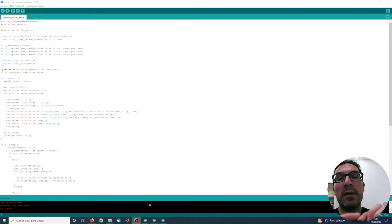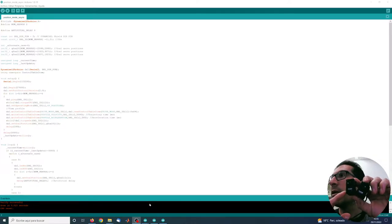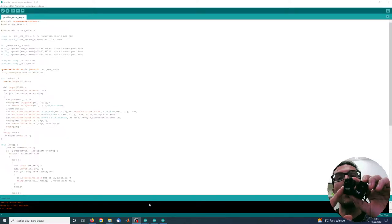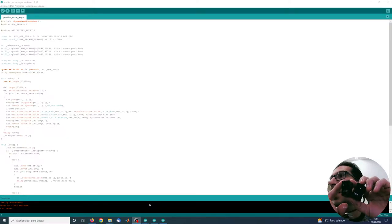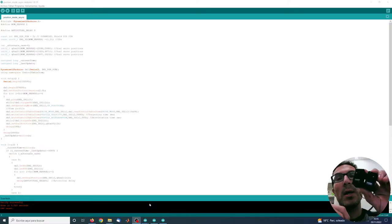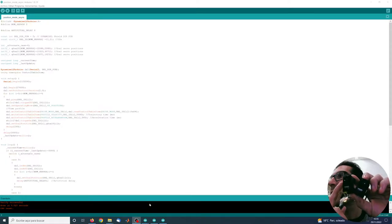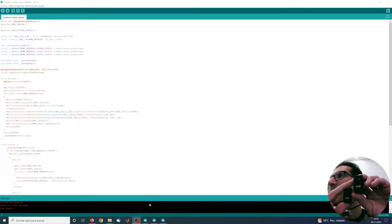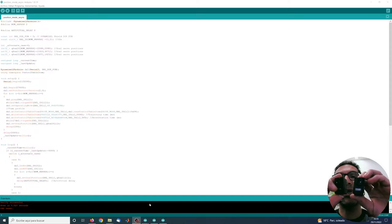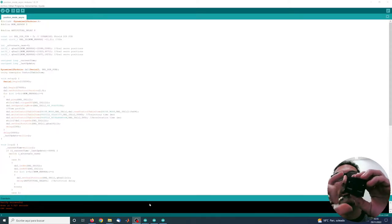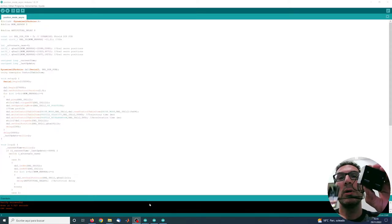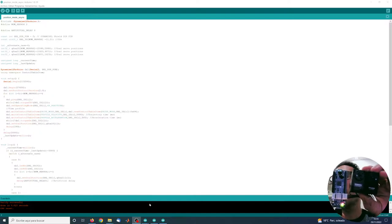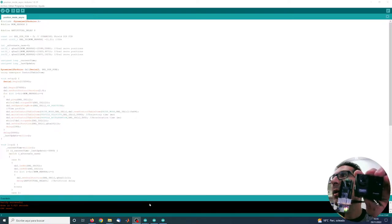What I have is two servos as you can see here. They are XL330M288 model. This is the servo with ID2 and this is the servo with ID1. Servo 2 is connected to 1 and 1 is connected to the OpenRB150 board as you can see here.